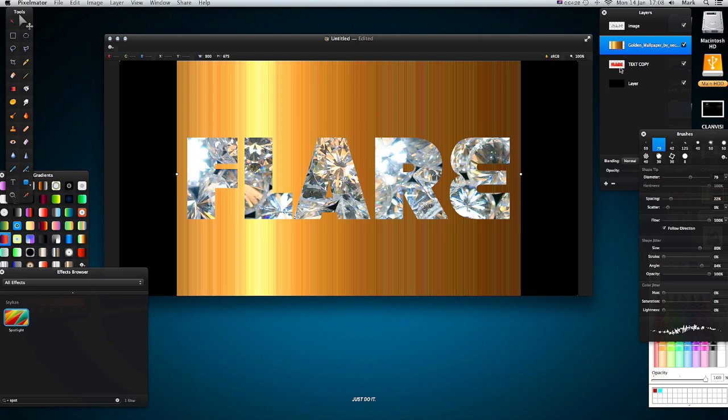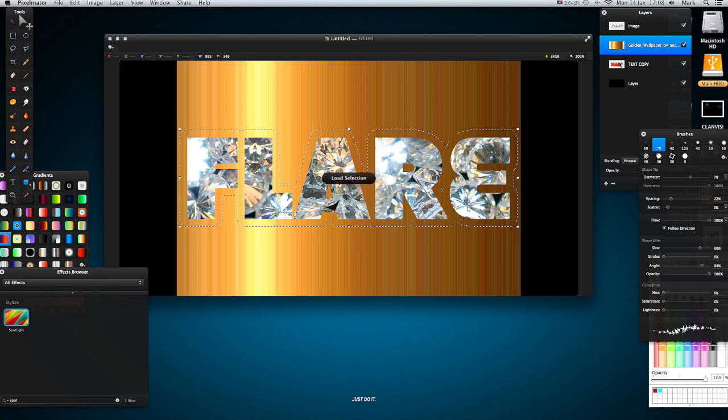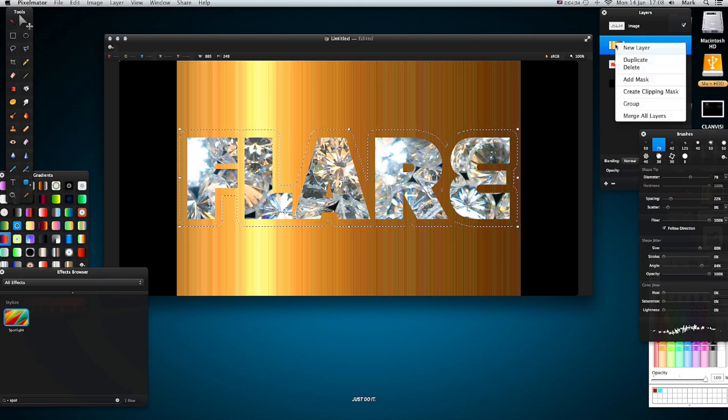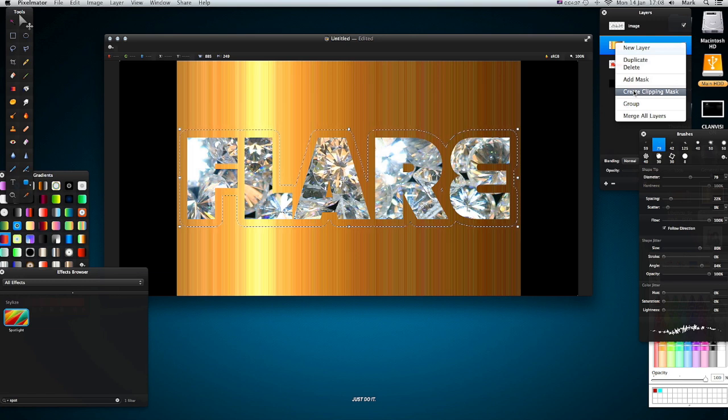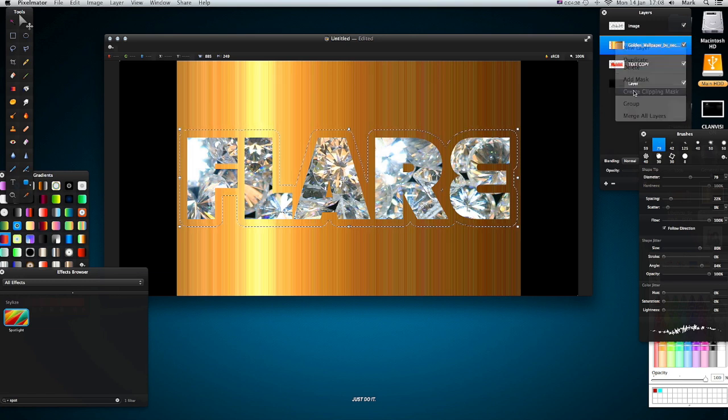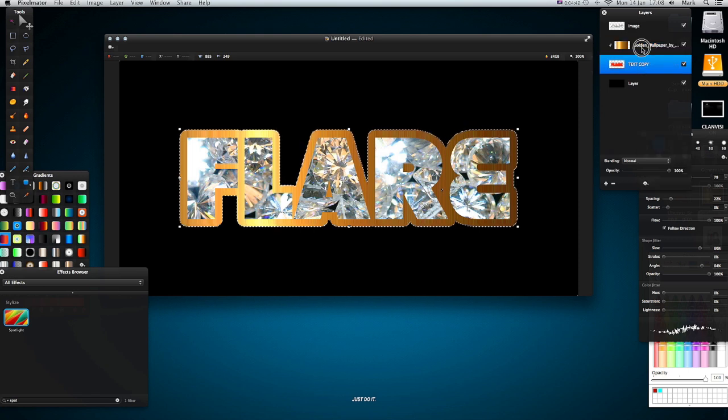Command left click on the text copy, right click on the actual clipping image and create clipping mask. And there you go, we've got it in gold. Again, I'm going to select them both, right click, merge layers.